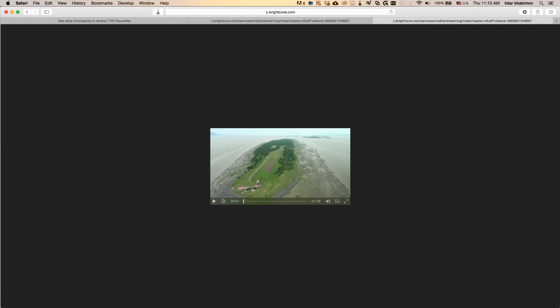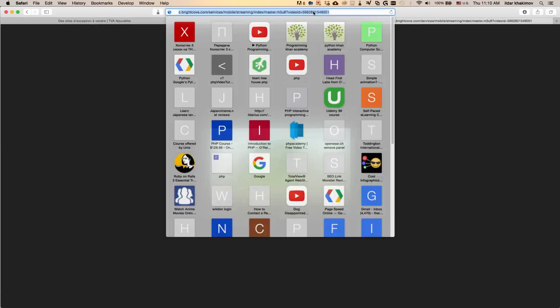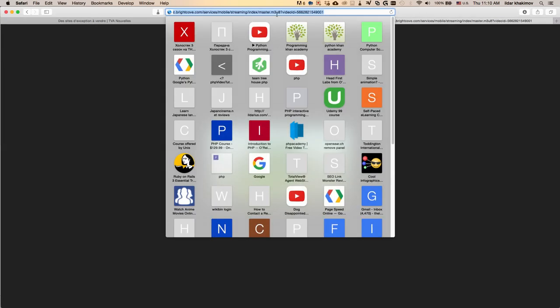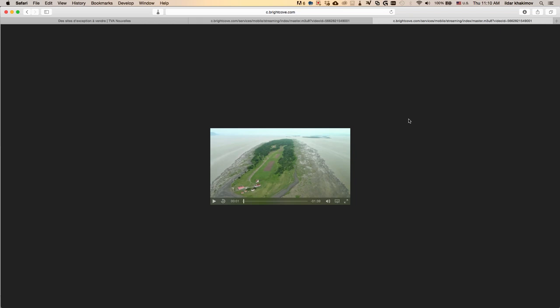This can be done using VLC media player. There are tutorials that show you can google m3u8 to mp4—the process changes depending on the system. Right now I'm on a Mac but using a virtual machine for the conversion.